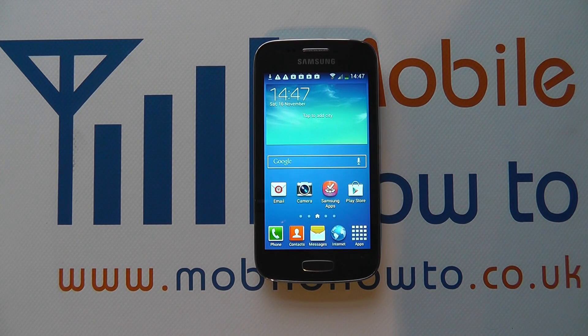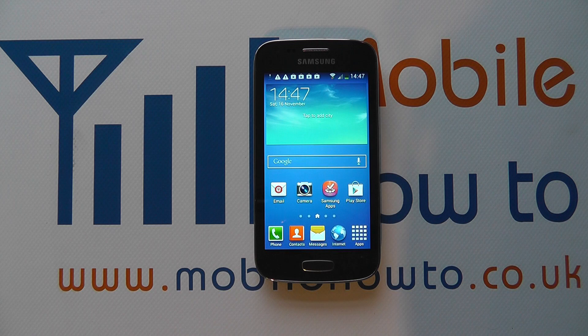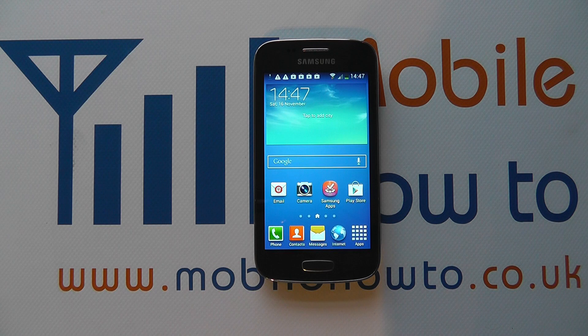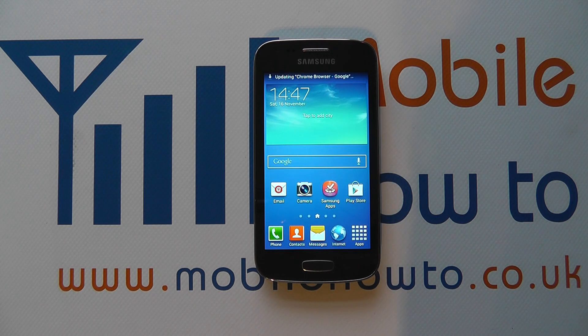Hello, in this video we show you how to remove a Google account from the Samsung Galaxy Ace 3. You may have multiple accounts on your device, and this principle works primarily for a Google account but it will work for many other accounts that you have on the device as well.